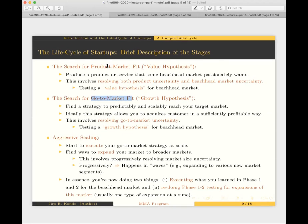So we resolve two forms of uncertainty with search for product-market fit, and another form of uncertainty in search for go-to-market fit. These two phases are highly experimental phases for a startup. The main thing you're doing in both is trying to resolve uncertainty — your focus at this stage is not necessarily generating profits. It's trying to figure out a way to clear a path towards profitability going forward.